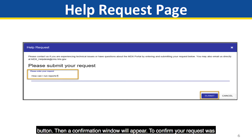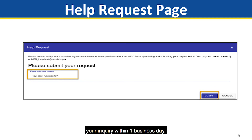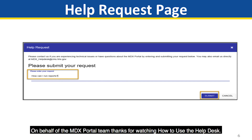Then a confirmation window will appear. To confirm your request was submitted, just select the Done button. The MDX Help Desk staff will respond to your inquiry within one business day.